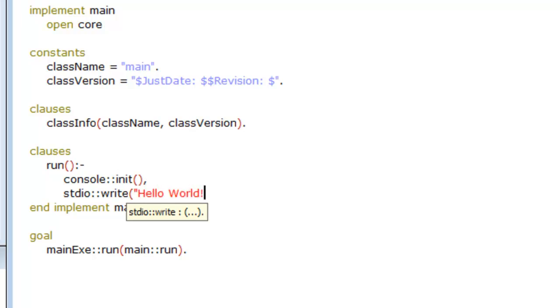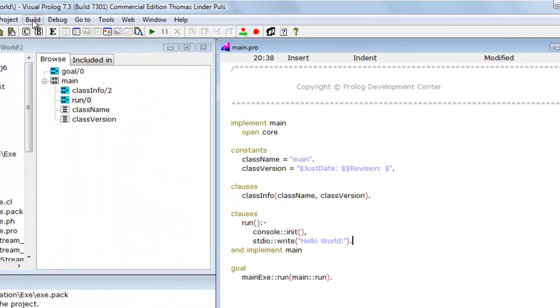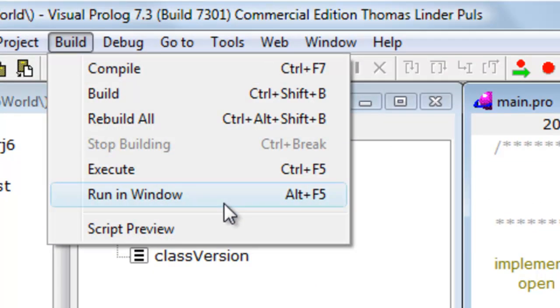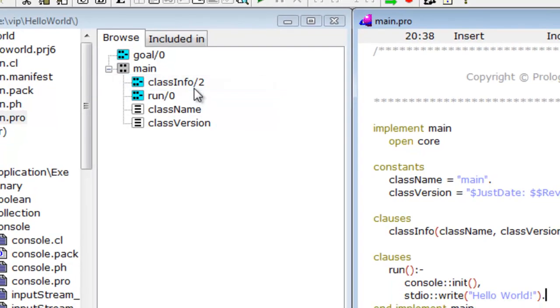Having completed my program, I am ready to run it. For console programs, it is a good idea to use Run in Window from the build menu, because that will result in a window that stays open after the program has finished, so you have time to see the result.